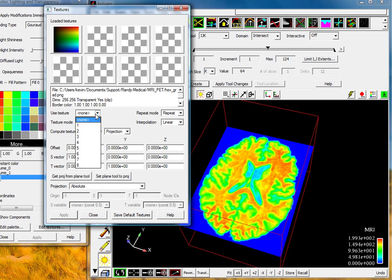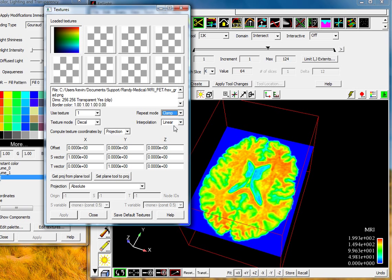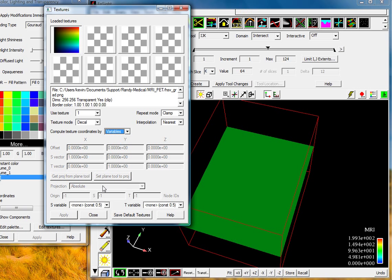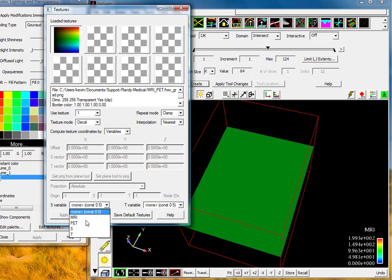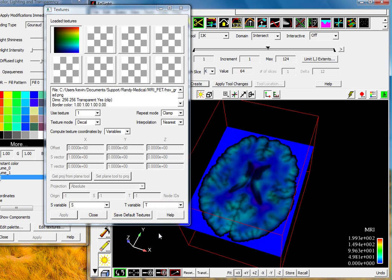So we'll use for this part, texture one, we'll clamp it on to the domain, a linear, we'll do a nearest interpolation, and instead of projection, we'll use variables. Once we have the variables turned on, we can choose the S variable. Here's a list of all the available variables for us, so we'll choose S here and T here.